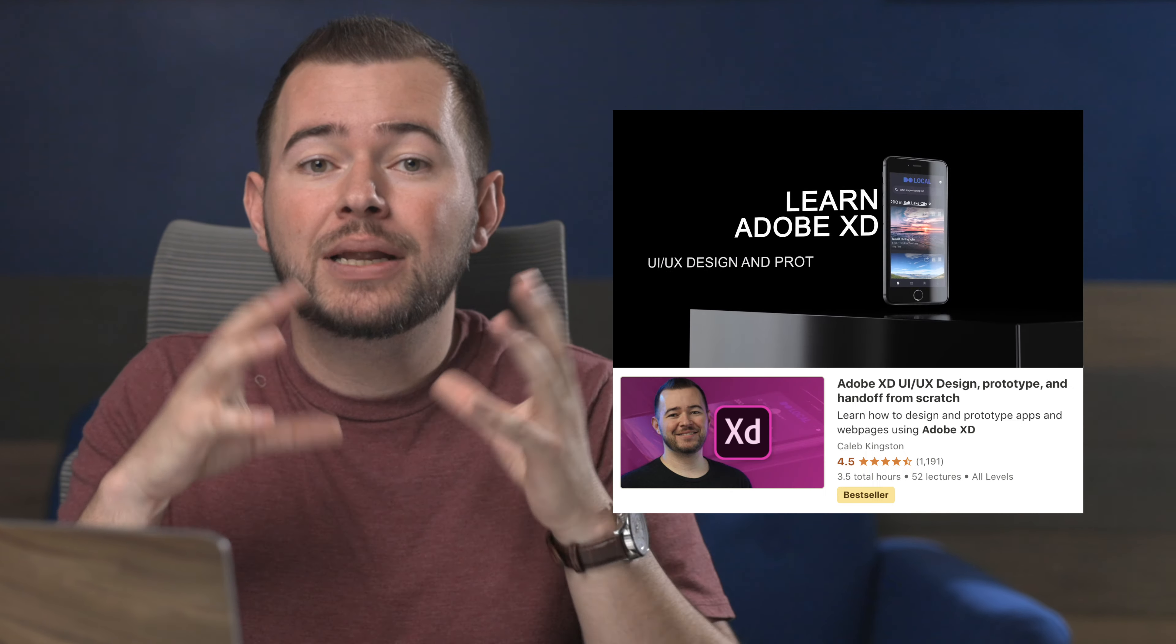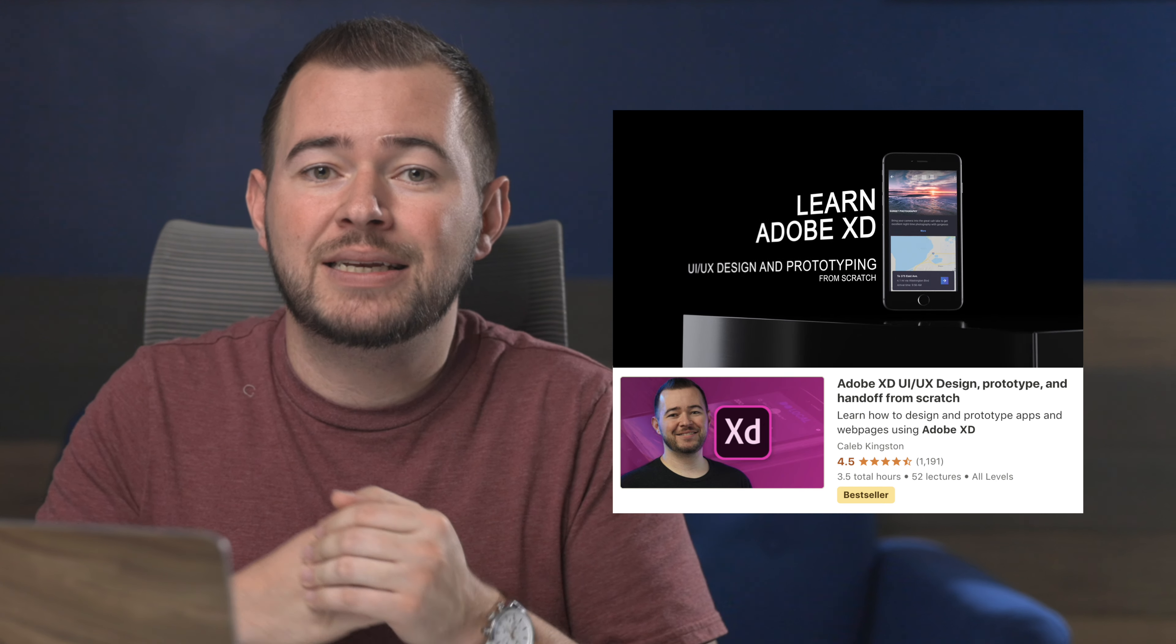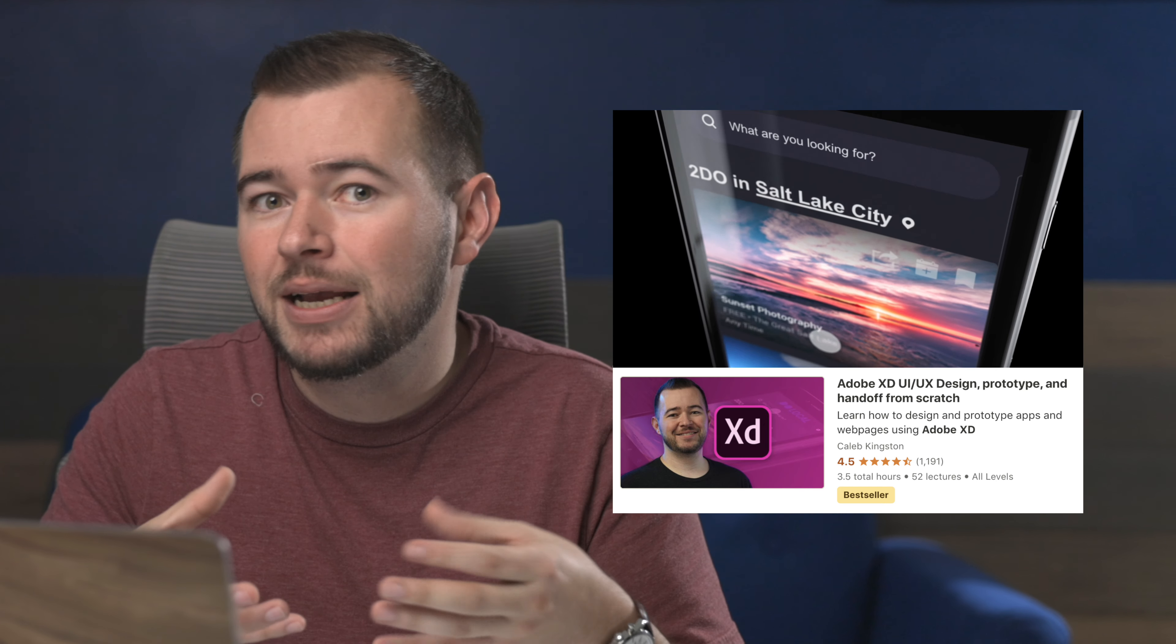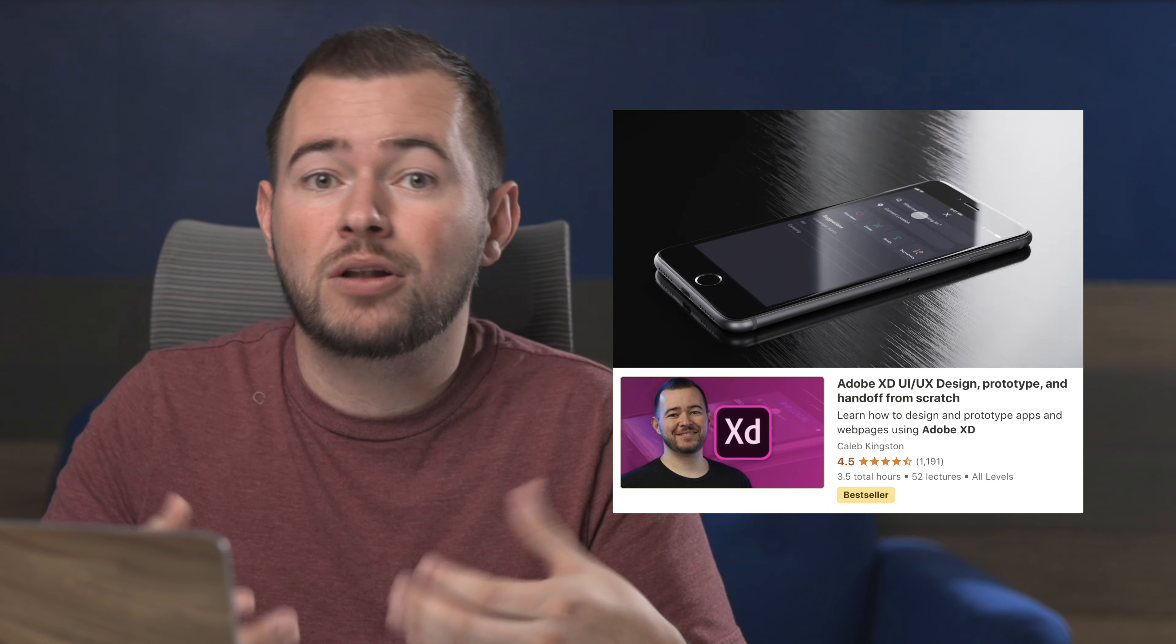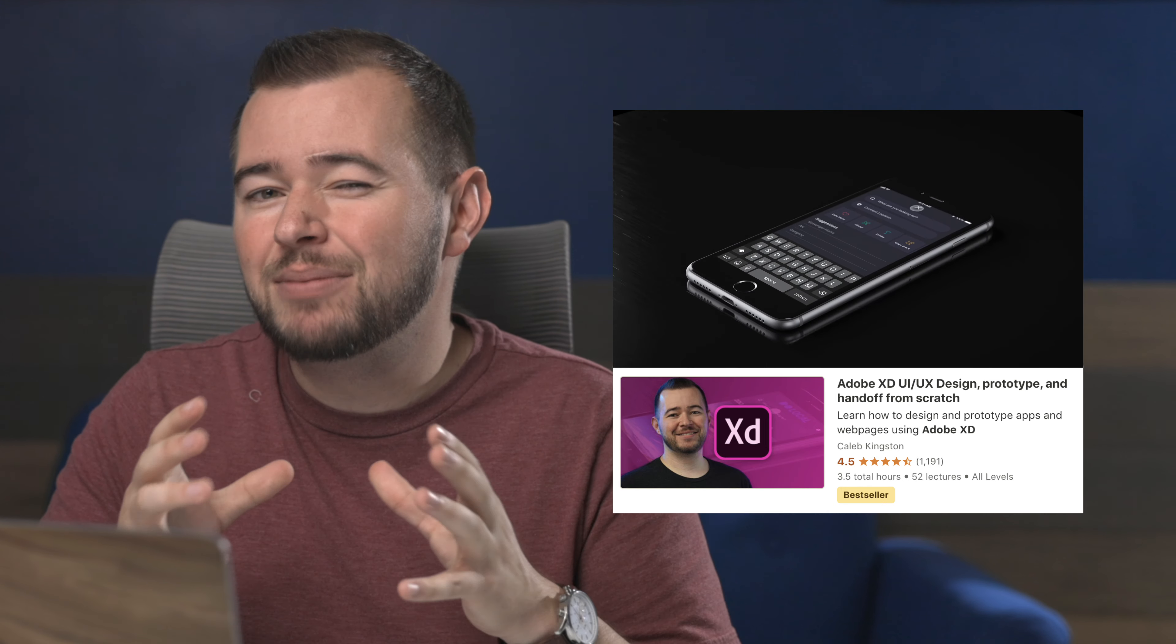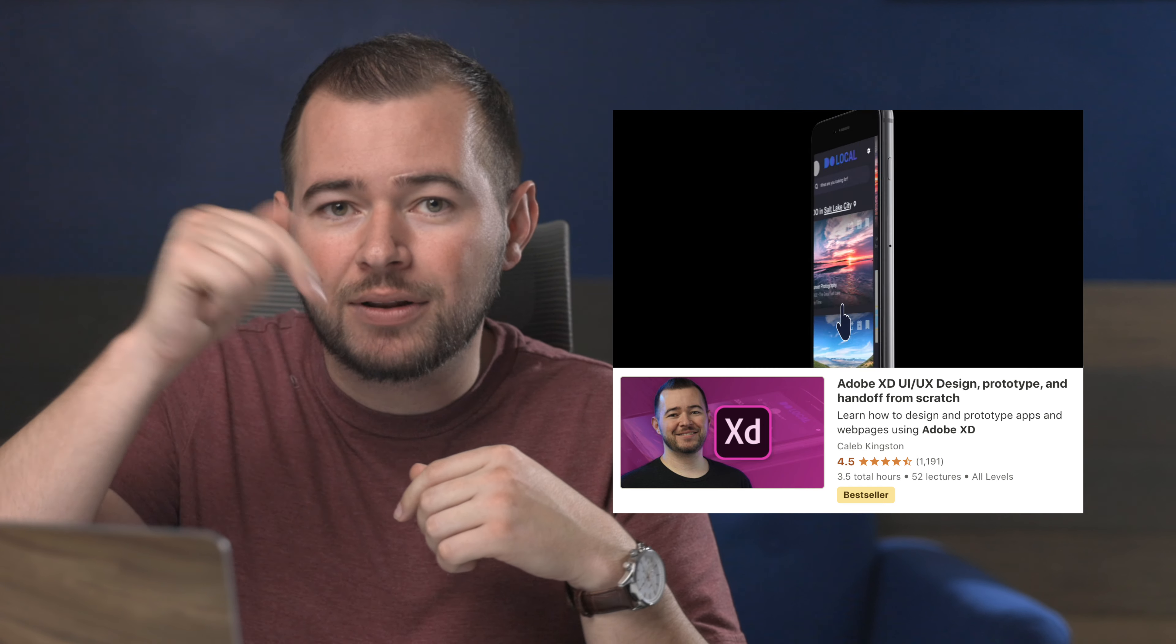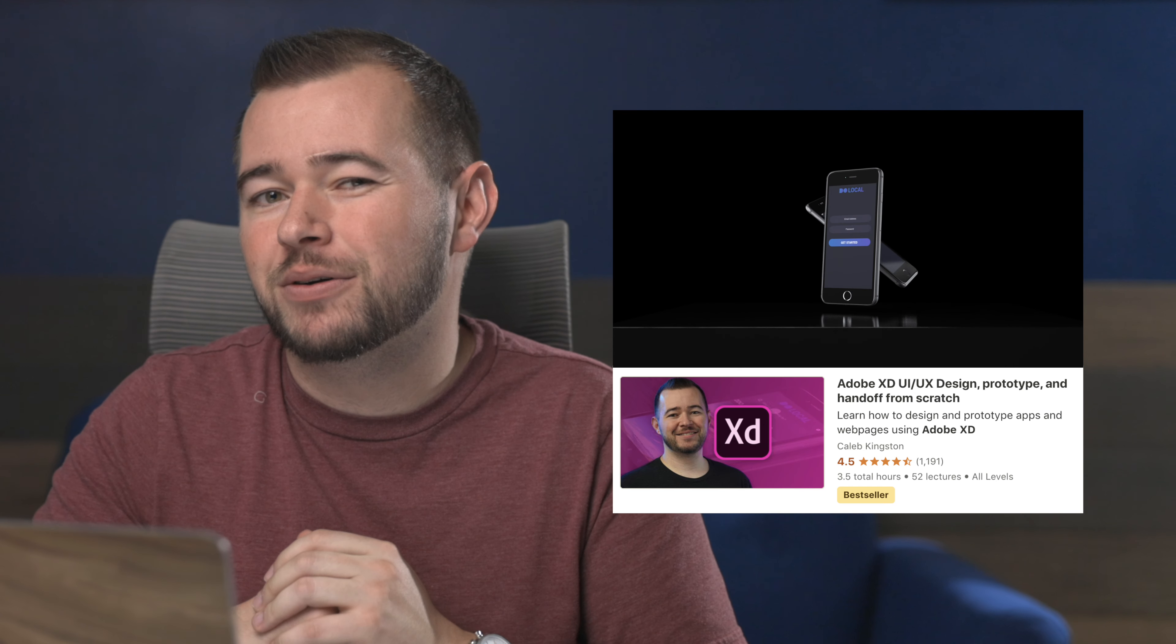Now if you're completely new to Adobe XD and you're just learning UI UX design, I have a complete course on Adobe XD learning how to design and prototype an app from scratch. This teaches you some great UI UX best practices along the way too. I have a steep discount, 80% off, if you click on the link in the description below.